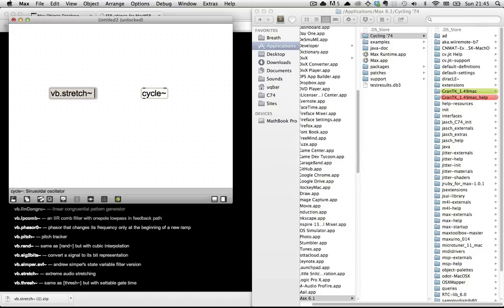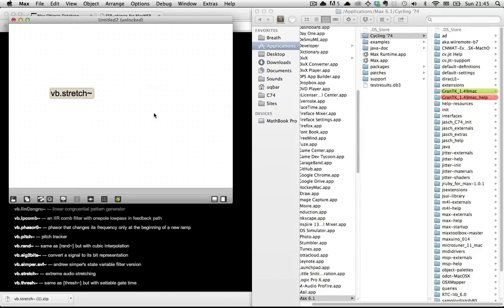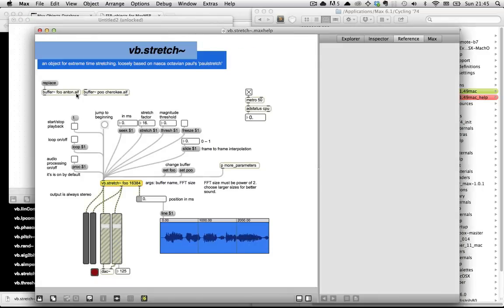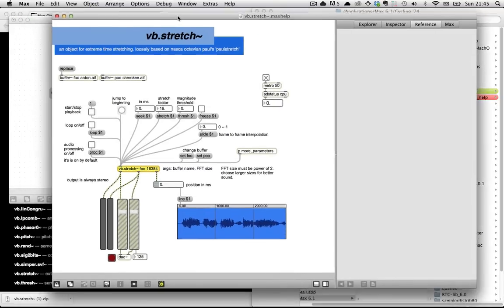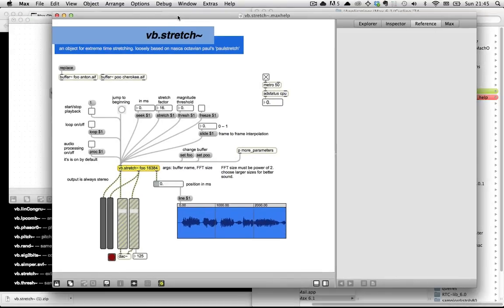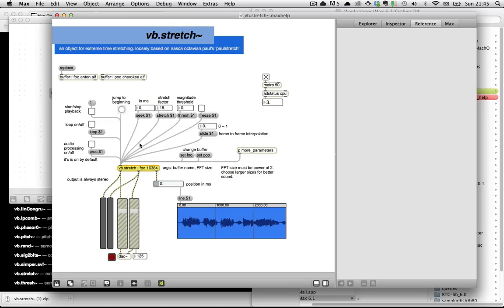vb.stretch does its time stretching using the FFT, and as a consequence you have to tell it how big an FFT buffer to use. And this is all stuff that comes right out of the help file that I'm basically just going to walk you through now. Again, not so much a tutorial. It's more of a show and tell of this dope object that I've been using to get all kinds of good sounds out of. So in any case, let's take a closer look here.